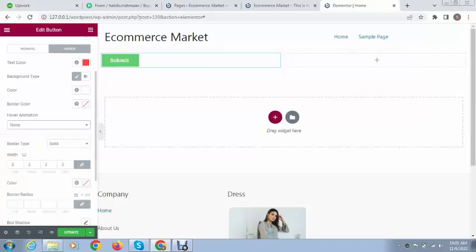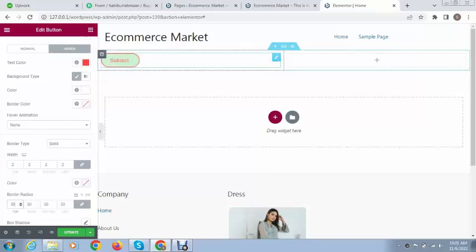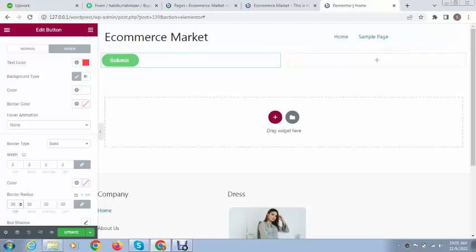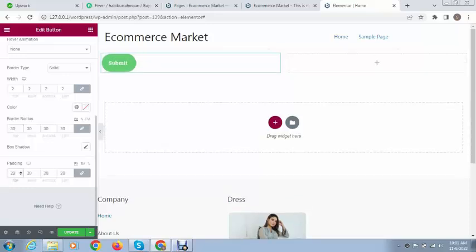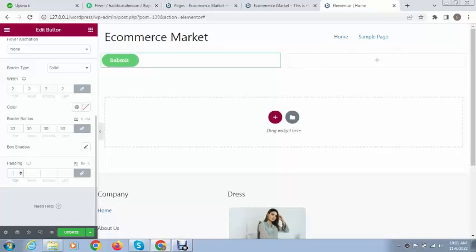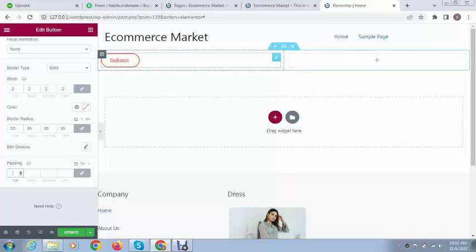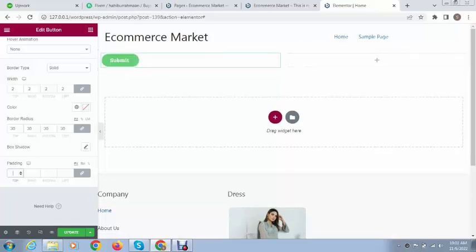Next is border radius. For example, if we add 30 you can see it becomes rounded. The next option is padding. You can add like 20, which creates a gap from its position to center.